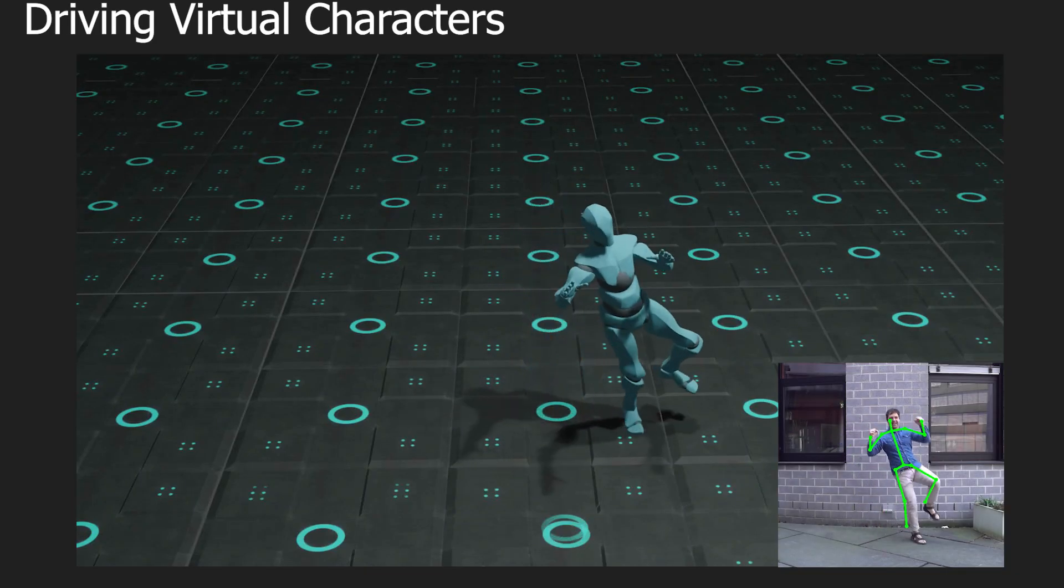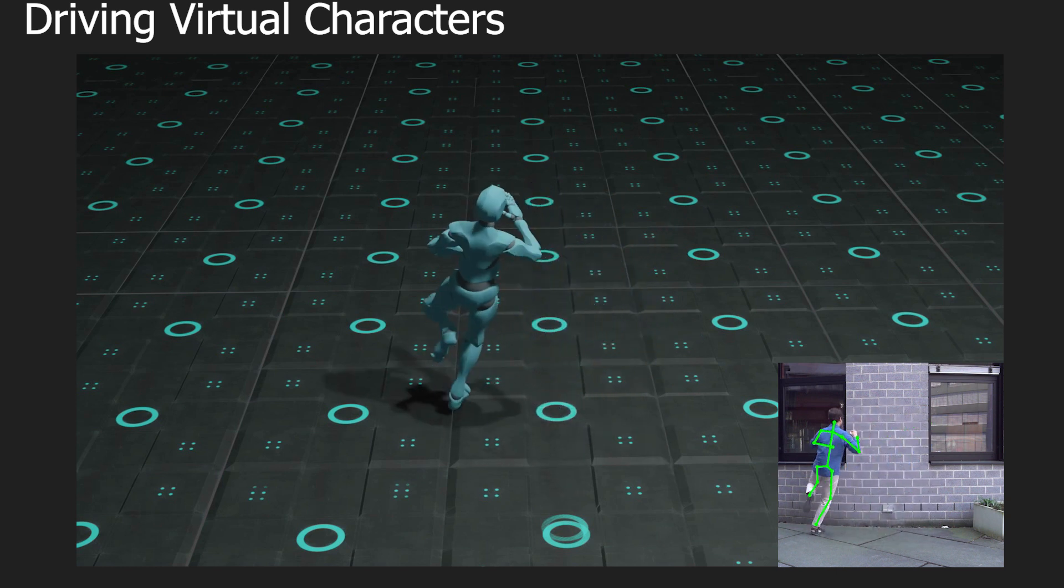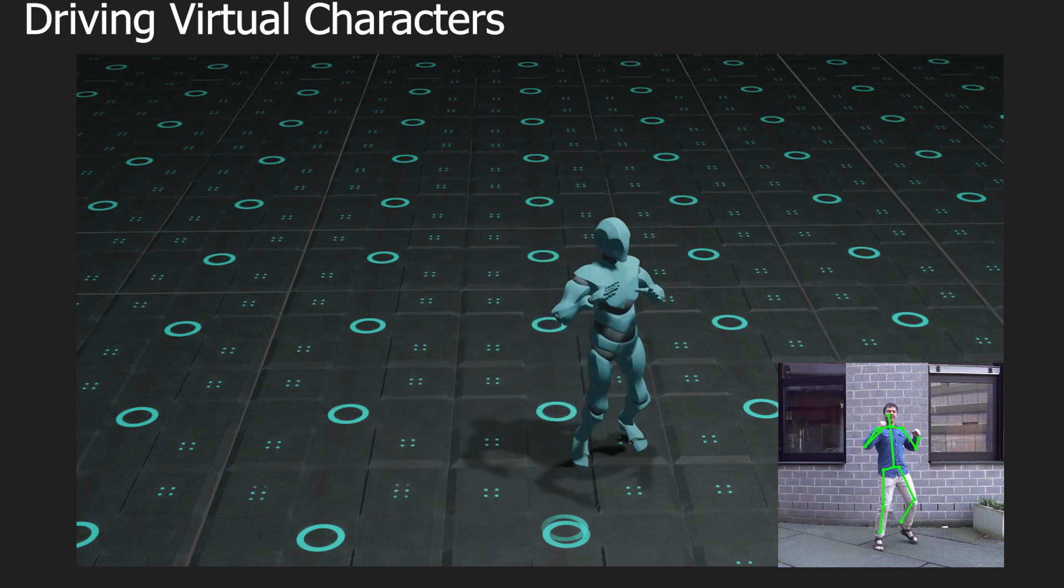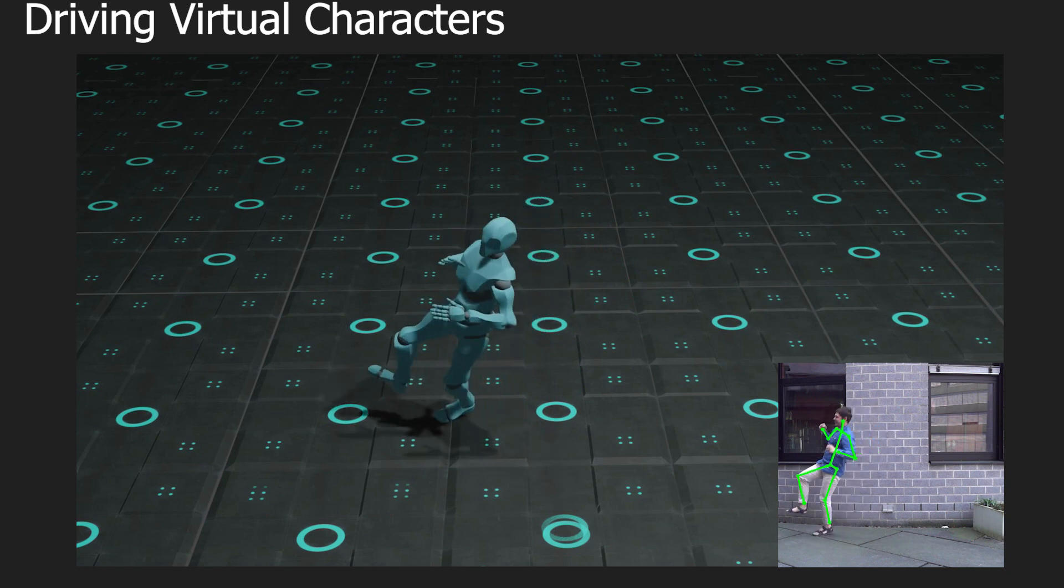Our results can be directly used to animate a virtual character in a physically plausible way, which is important for applications in computer graphics and animation.